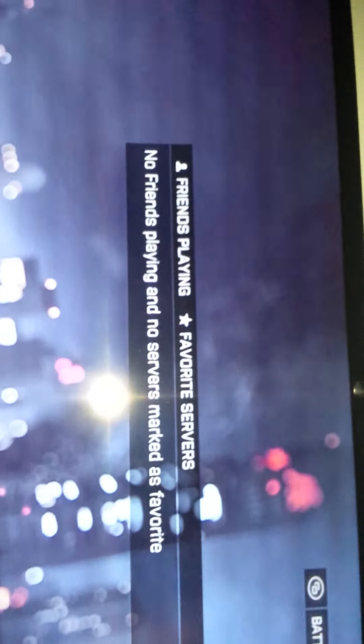As you can see, it's working - friends playing, servers, quick match, rush.